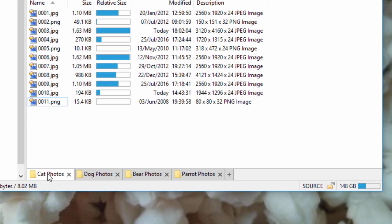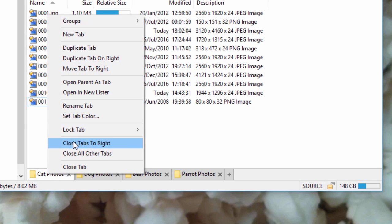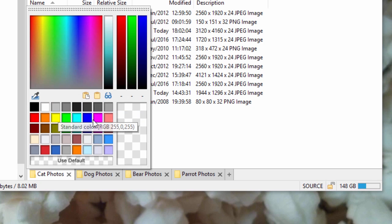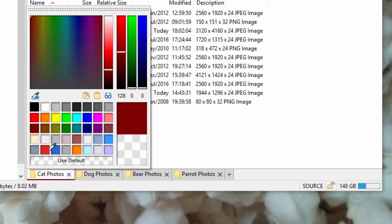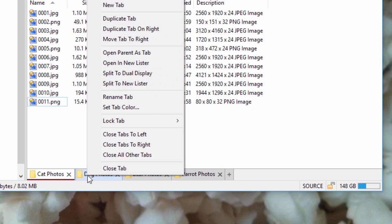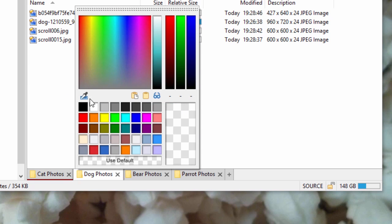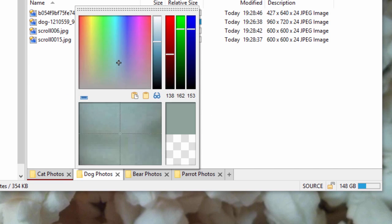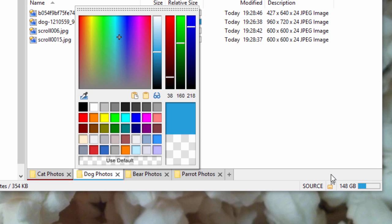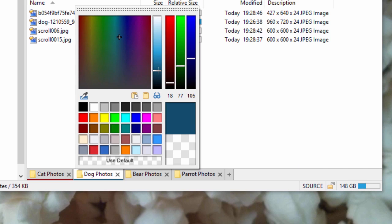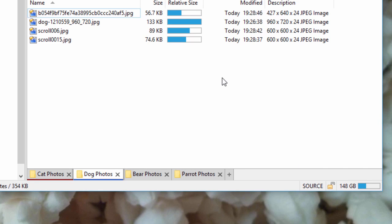Right-clicking a tab now includes the option to set its color on an ad hoc basis, and tab colors are now displayed as an accent along the tab's edge instead of recoloring the whole tab. This means we can use the exact color you specified, without also making it impossible to tell which tab is active when lots of colors are in use.